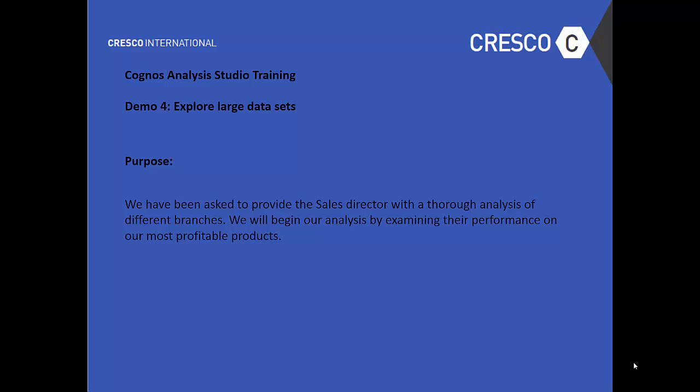Hello and welcome to Cognos Analysis Studio Training. This is Demo 4, Explore Large Data Sets.